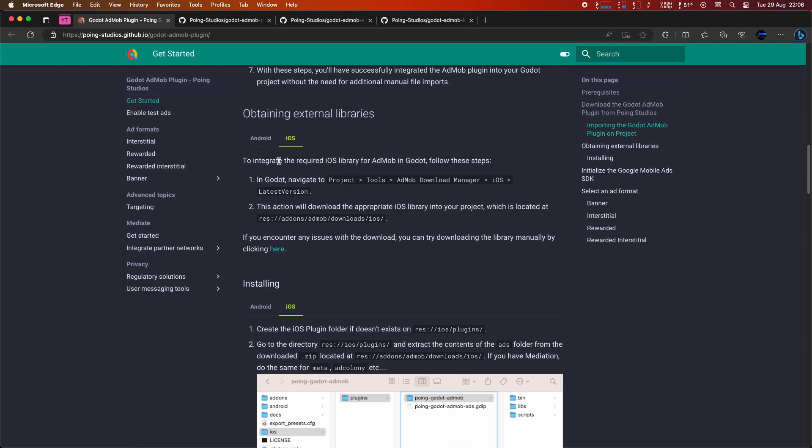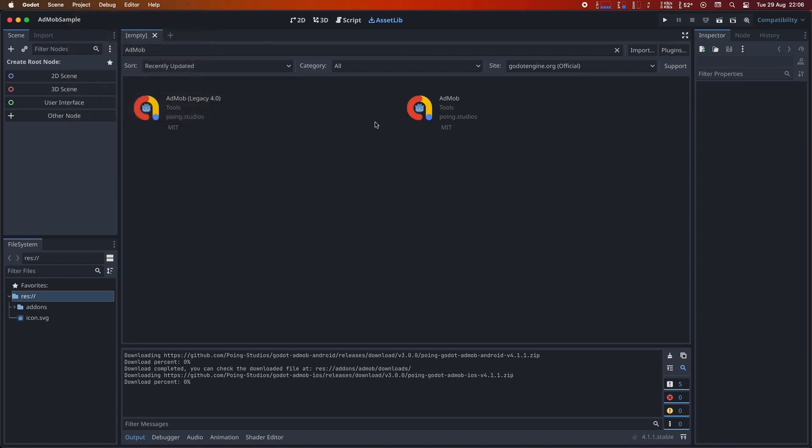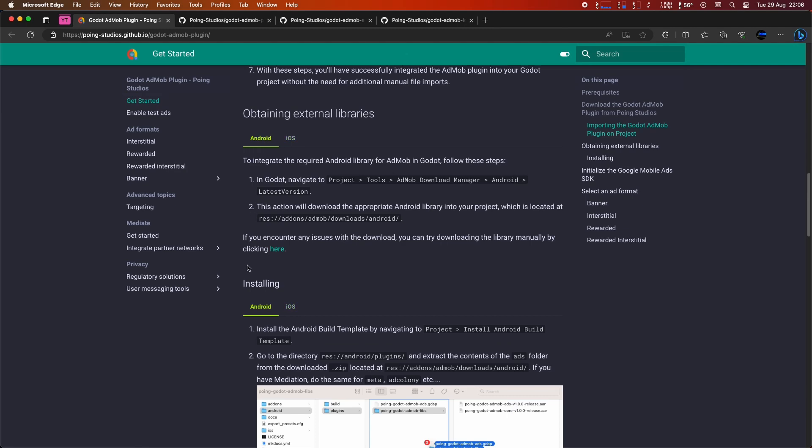Now, let's download it for iOS. To do that, go to Project Tools, AdMob Download Manager, iOS, latest version. It will be found in the same location, but this time in the folder res/addons/admob/downloads/ios.